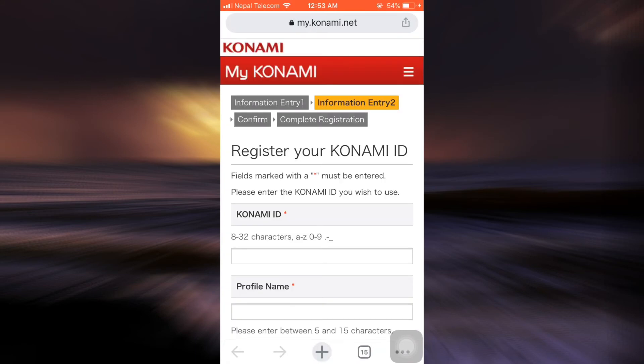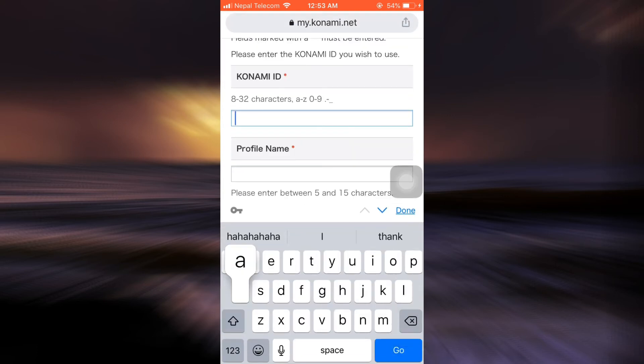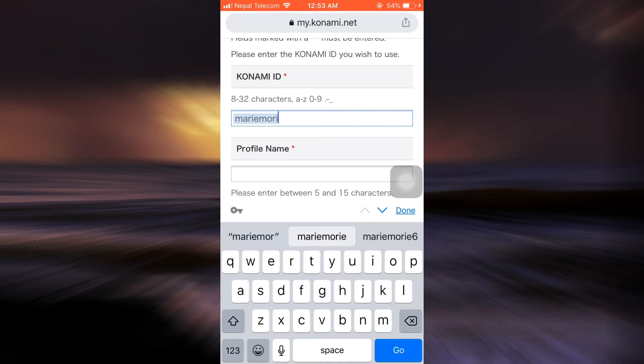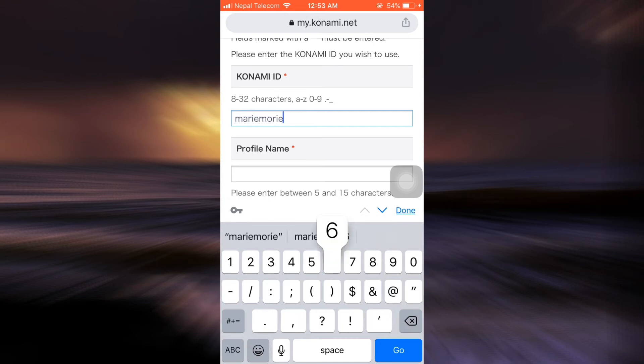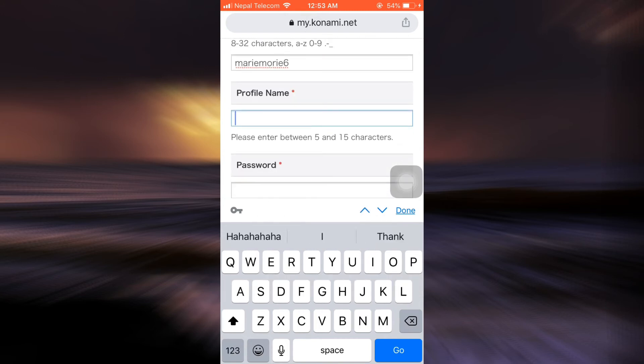I will now be directed towards another page where I will have to enter my Konami ID. I'm just going to enter my Konami ID and then my profile name.